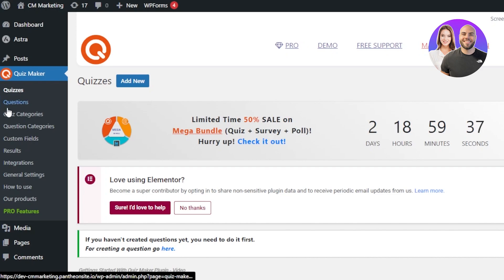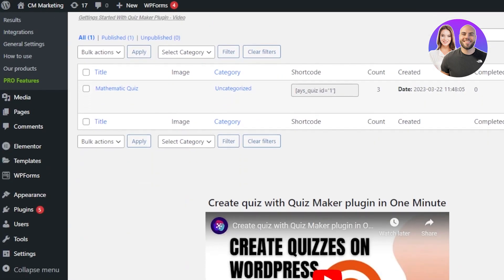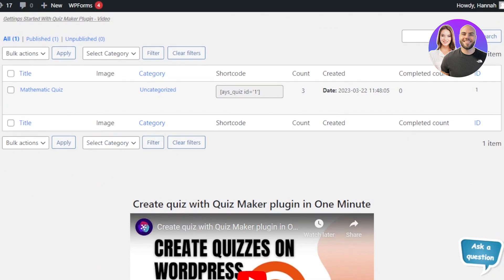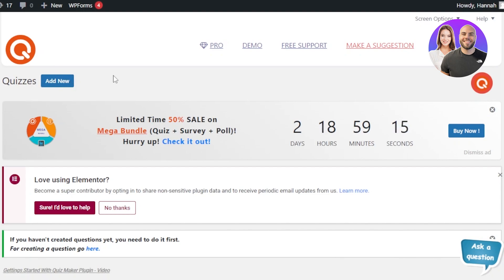With Quiz Maker installed, you can see we have: Quizzes, Questions, Quiz Categories, Question Categories, Custom Fields, Results, Integrations, General Settings, How to Use, and more. We're going to select the Quizzes option first, where you can find quizzes you've already created plus an Add New option.